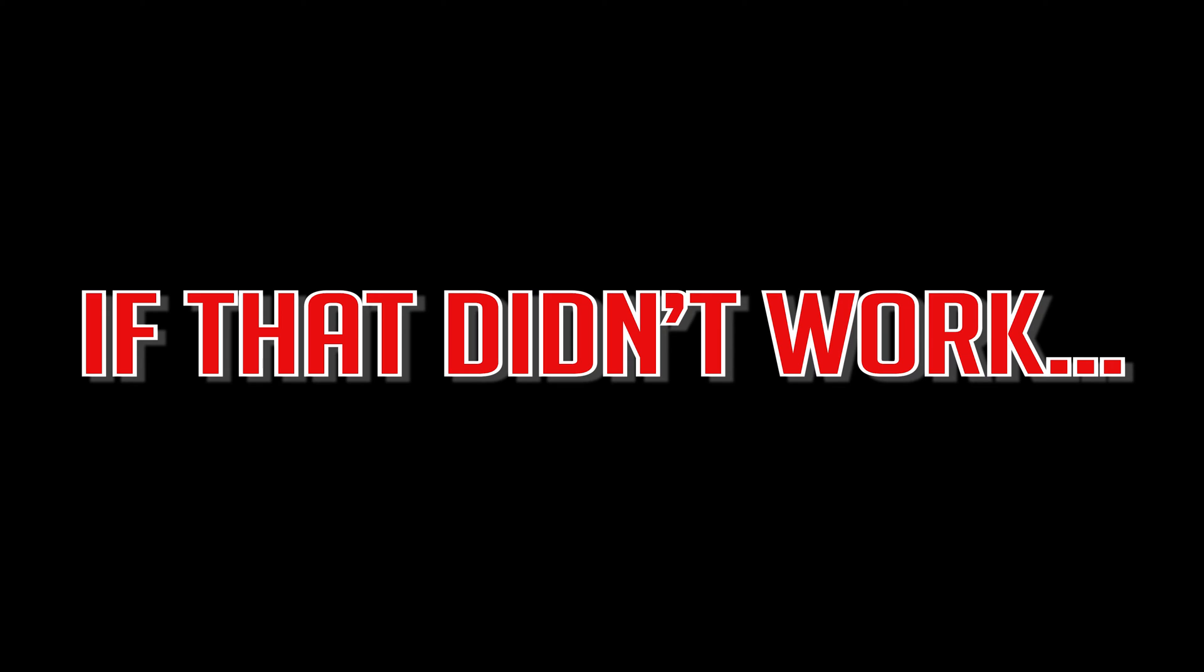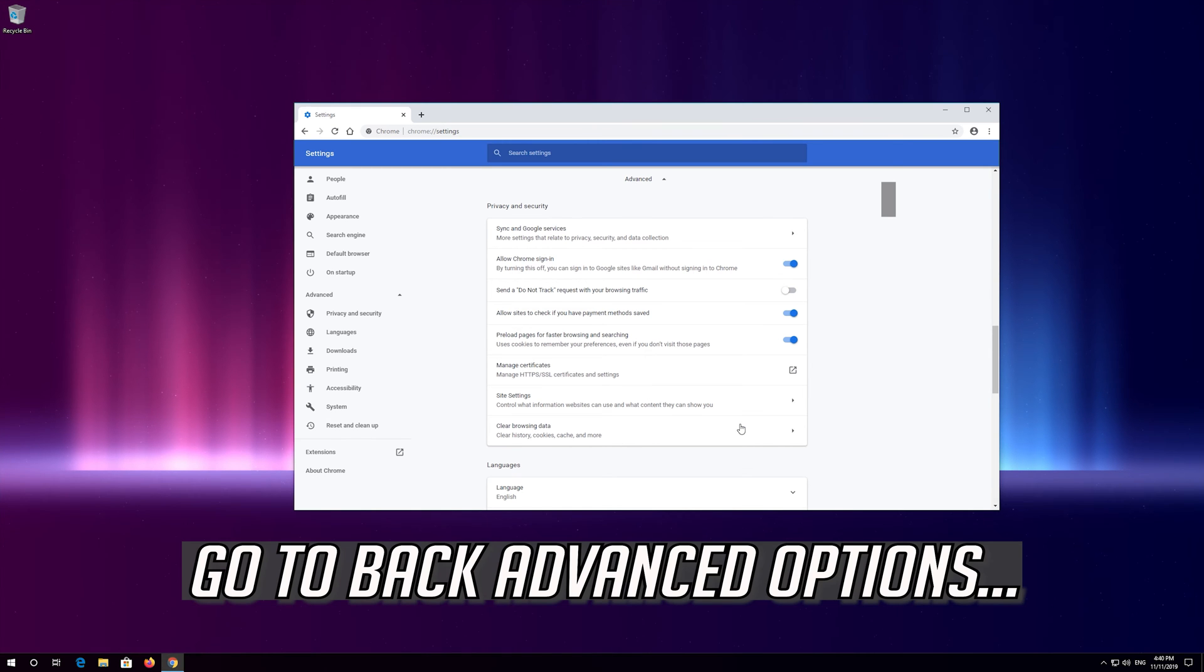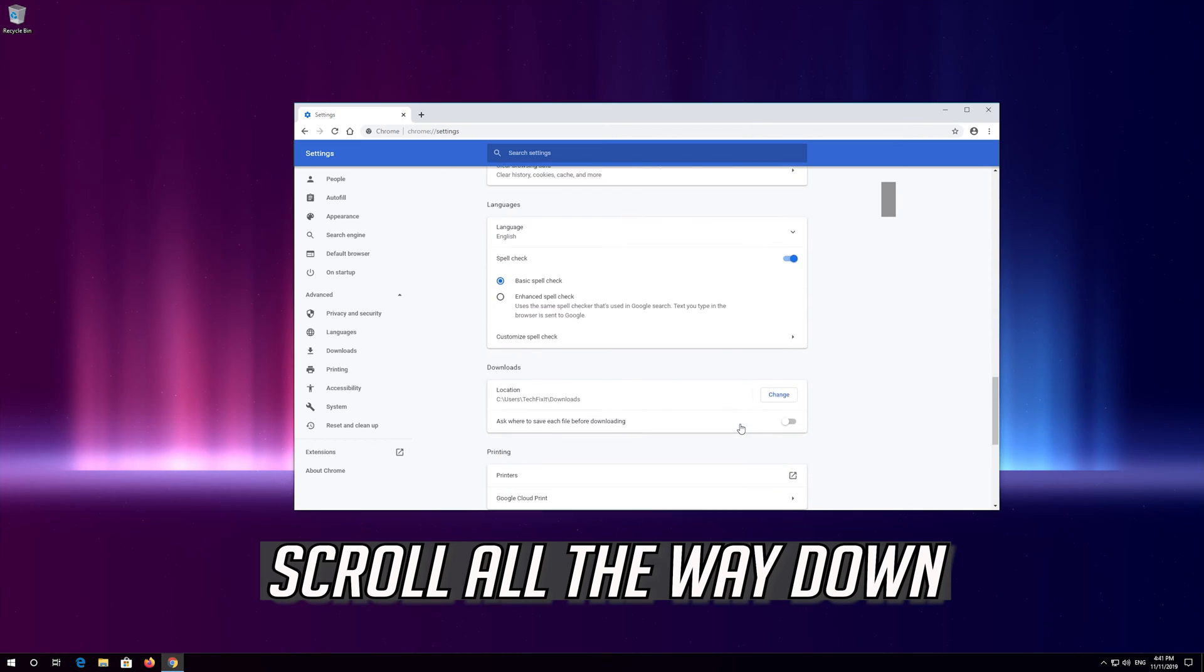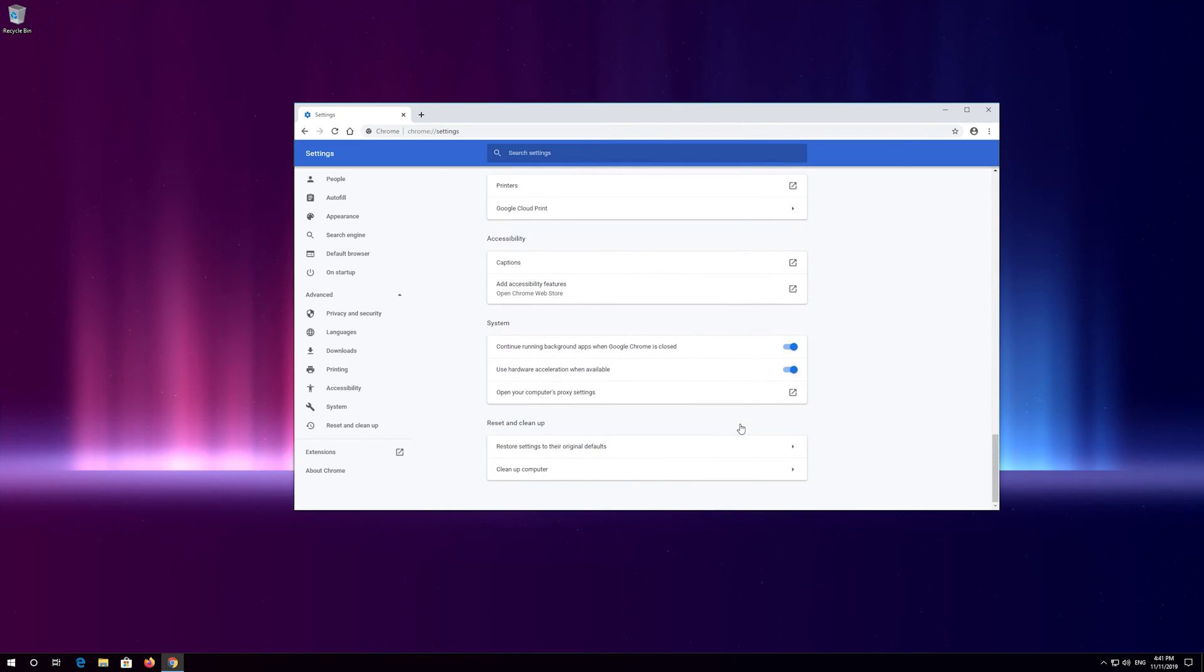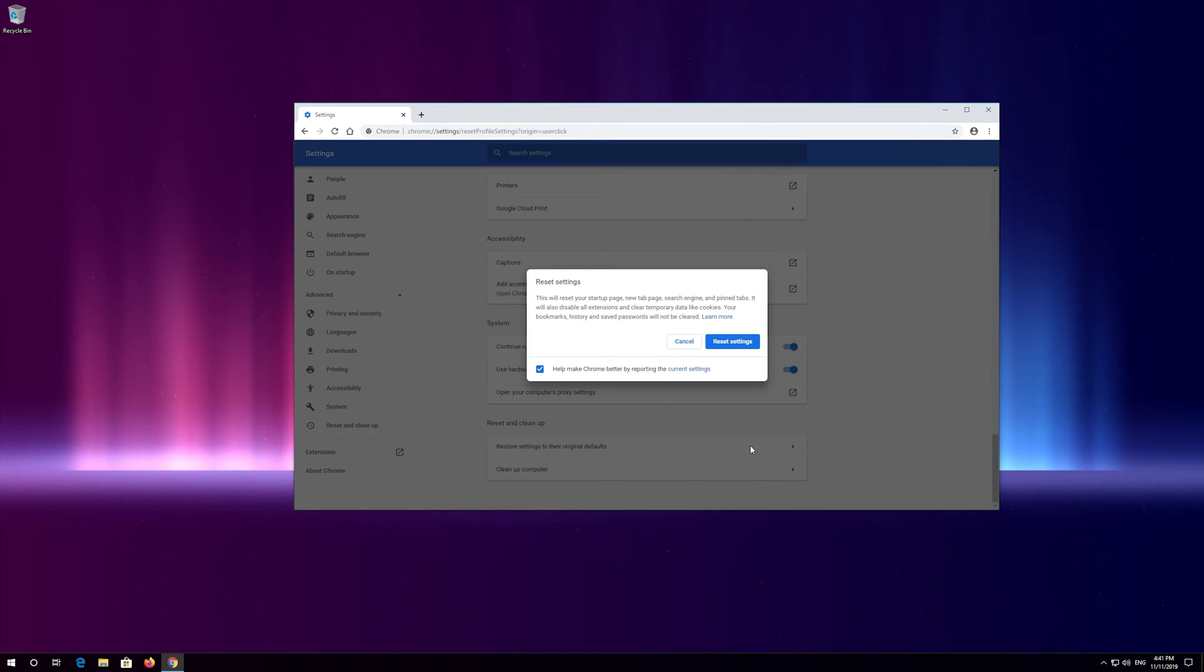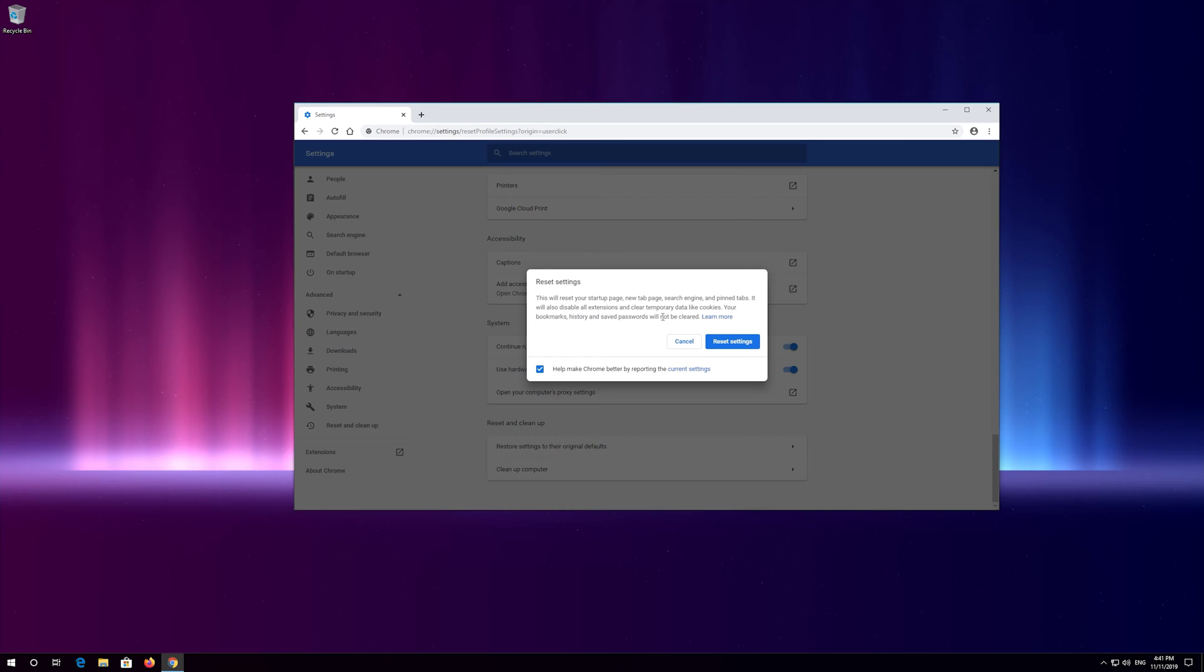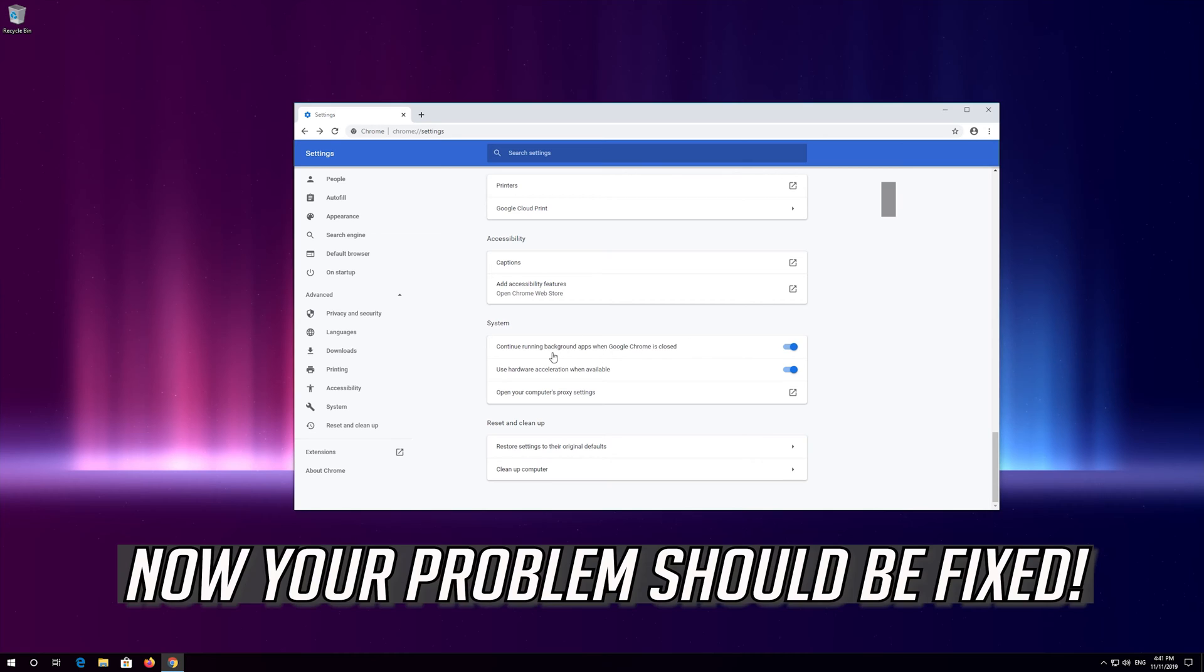If that didn't work, go back to advanced options and scroll all the way down. Press restore settings to the original default, then press restore settings. Now your problem should be fixed.